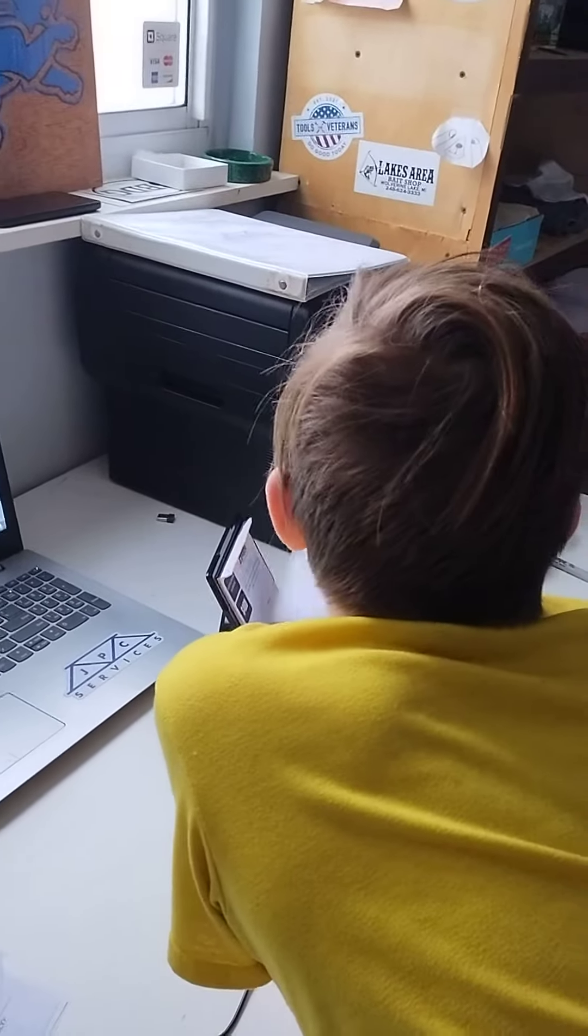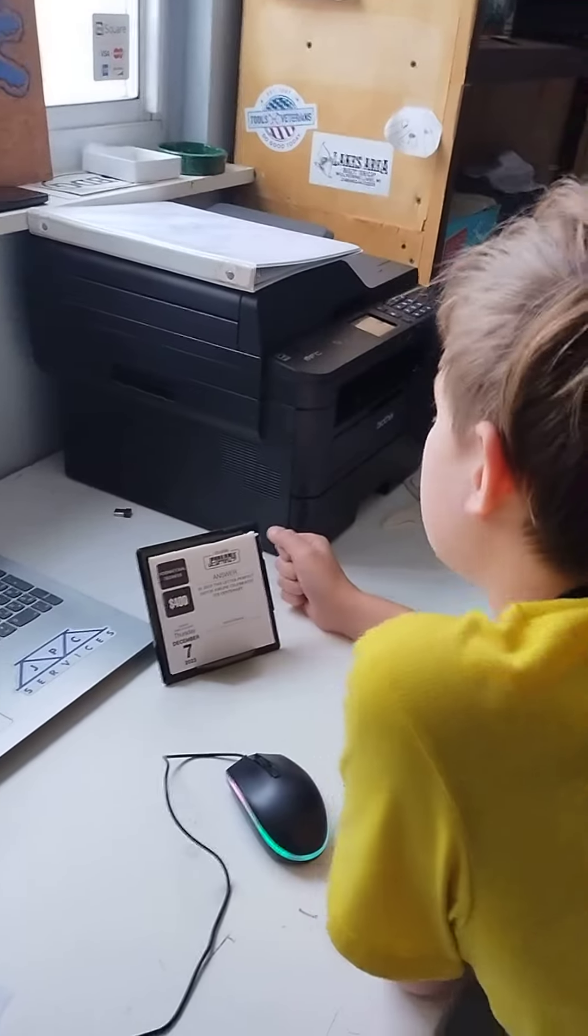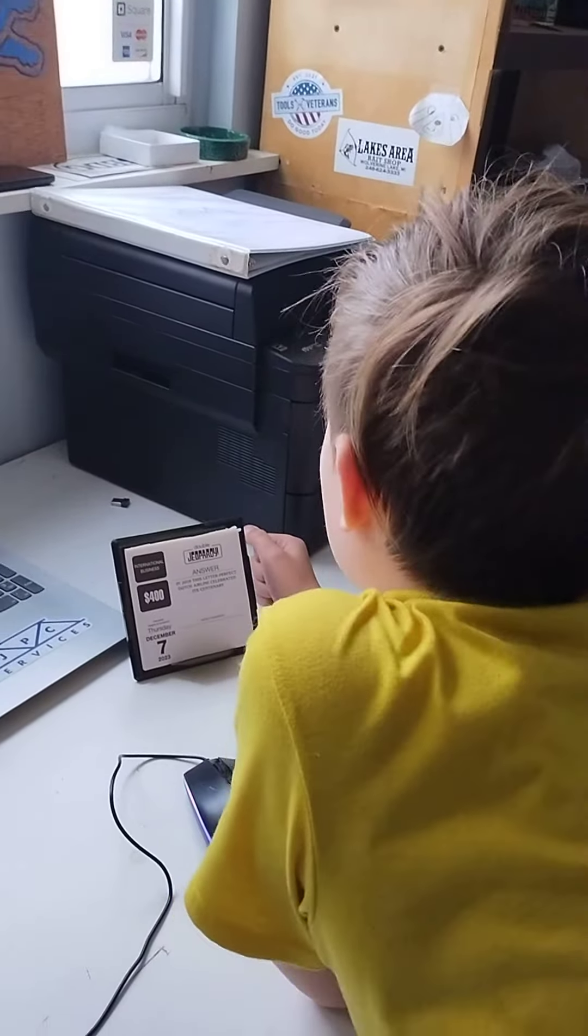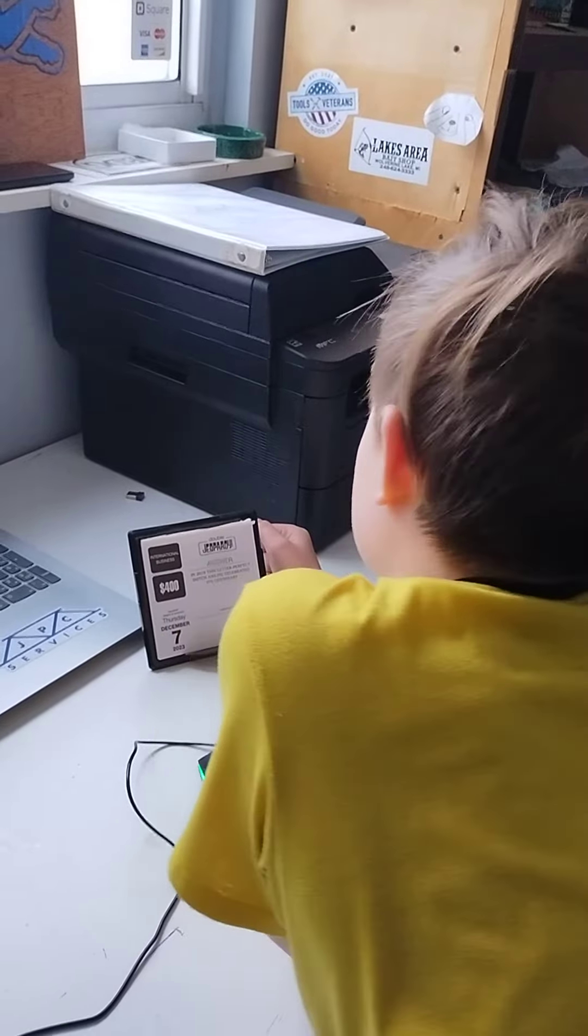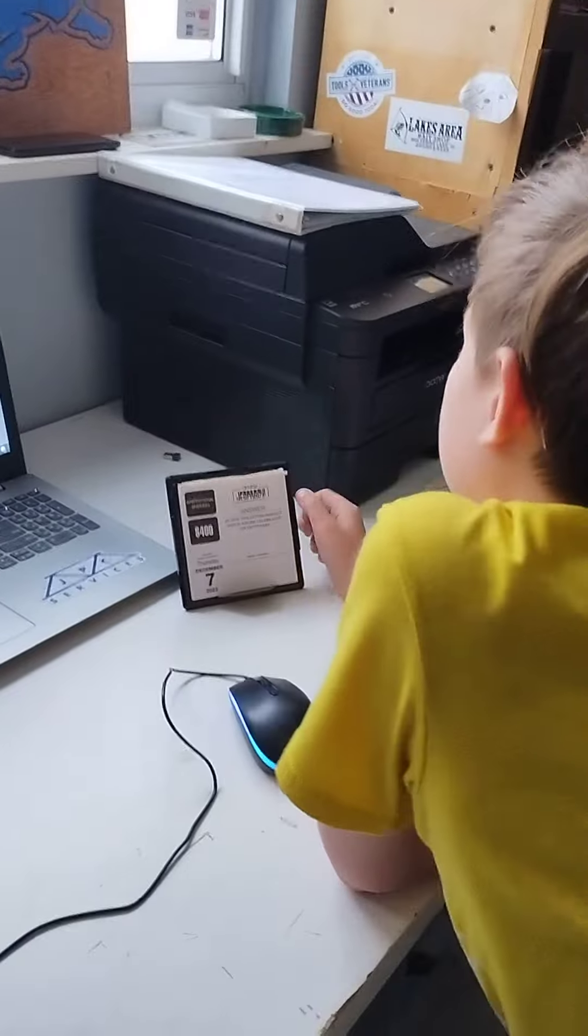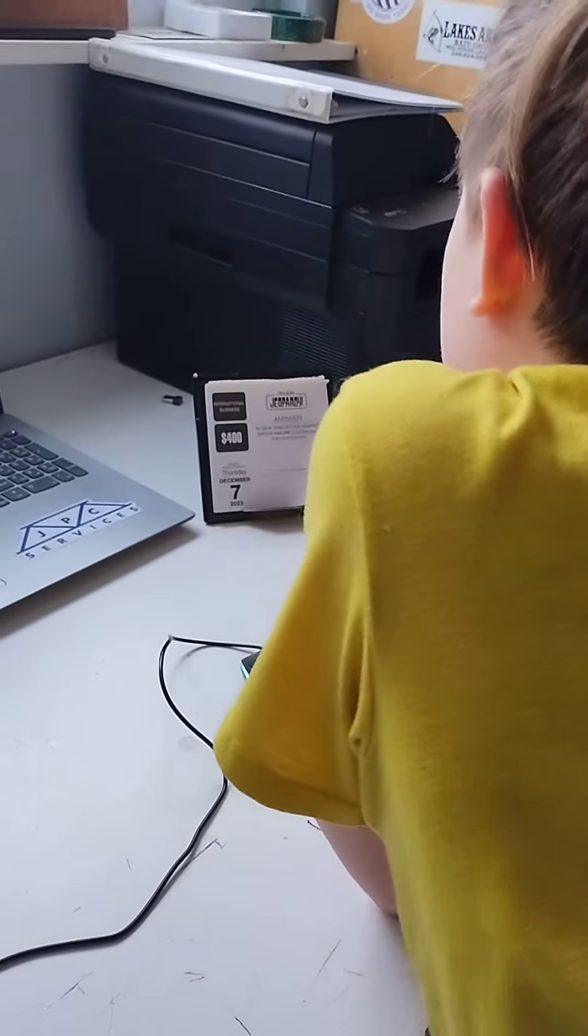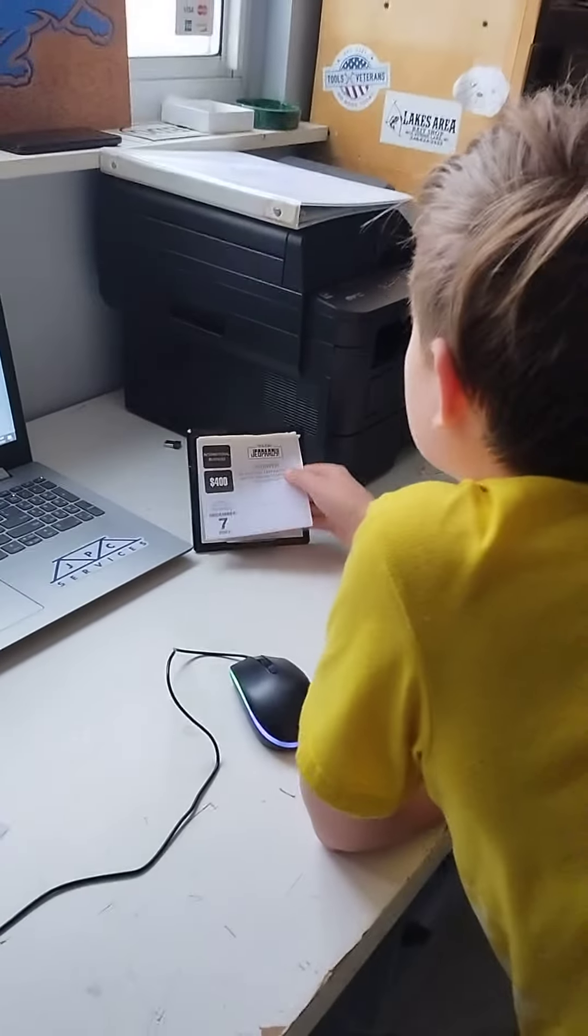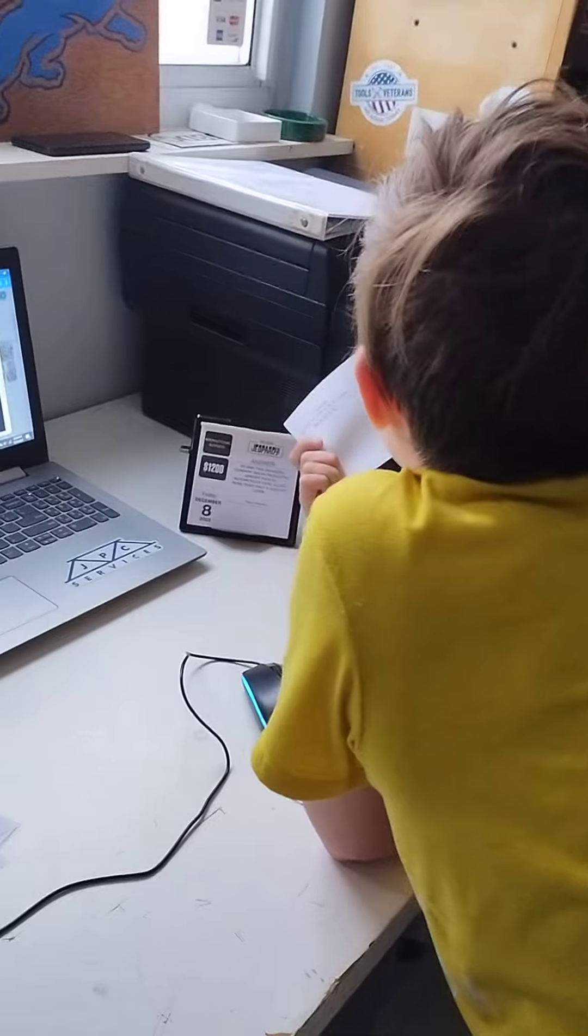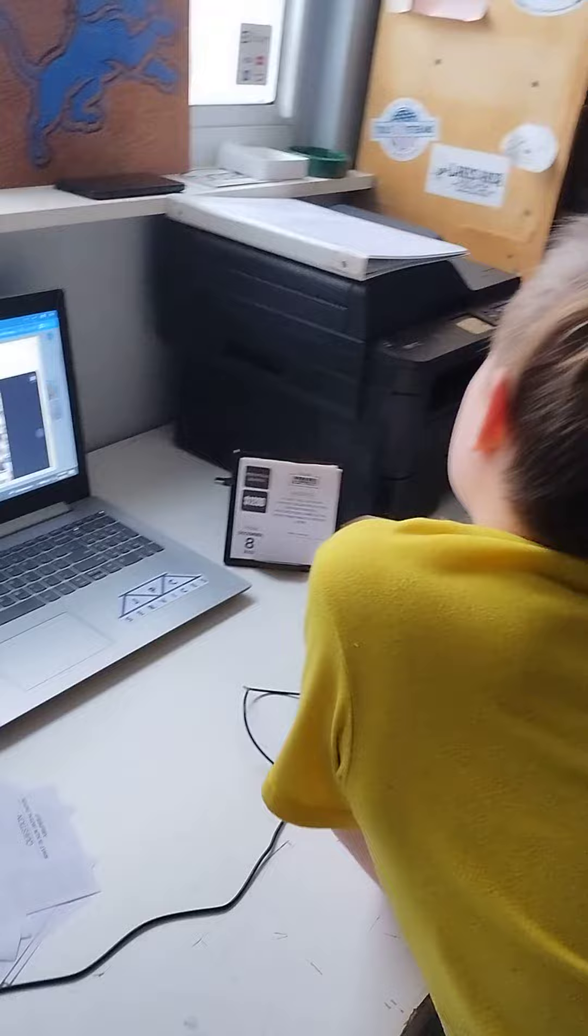Duh. Yep. In 2019, this letter-perfect Dutch airline celebrated its centenary. Well, it means like 100 years, so it would be 1919. The letter-perfect Dutch airline... I don't know that one. It's KLA? Um, KLM. KLM. Yeah.